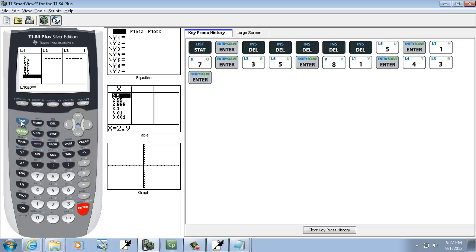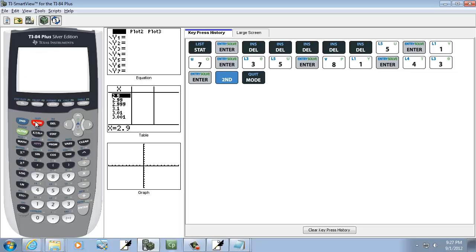And after you get those entered in, you do a second mode to exit out. Second mode exits you out of anything.